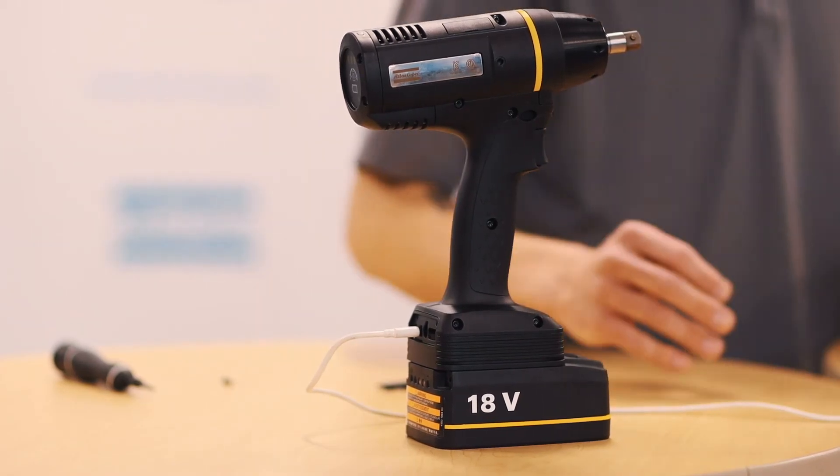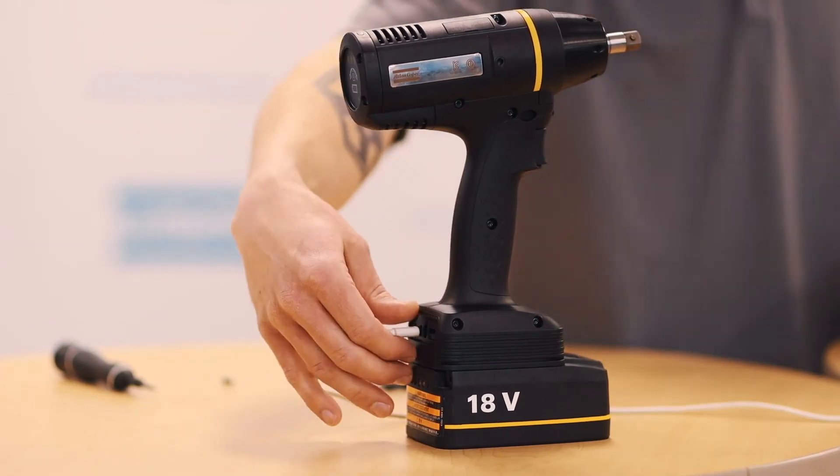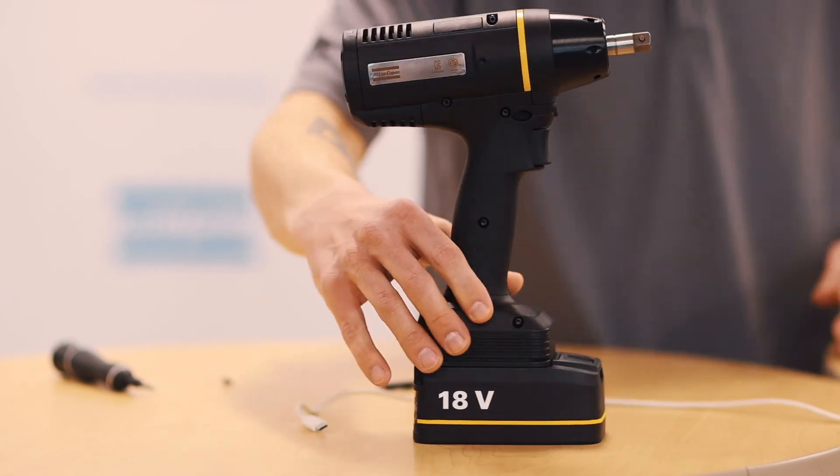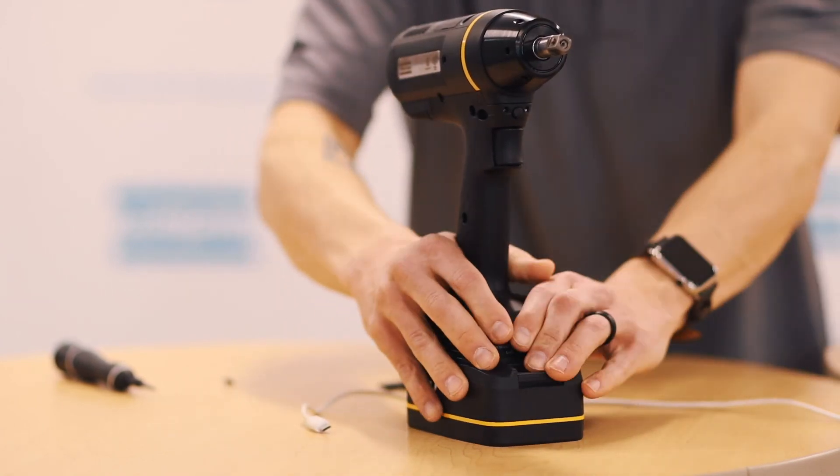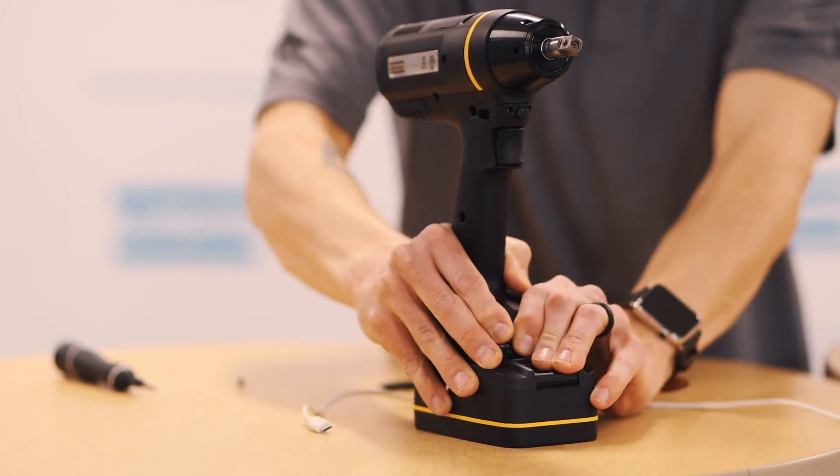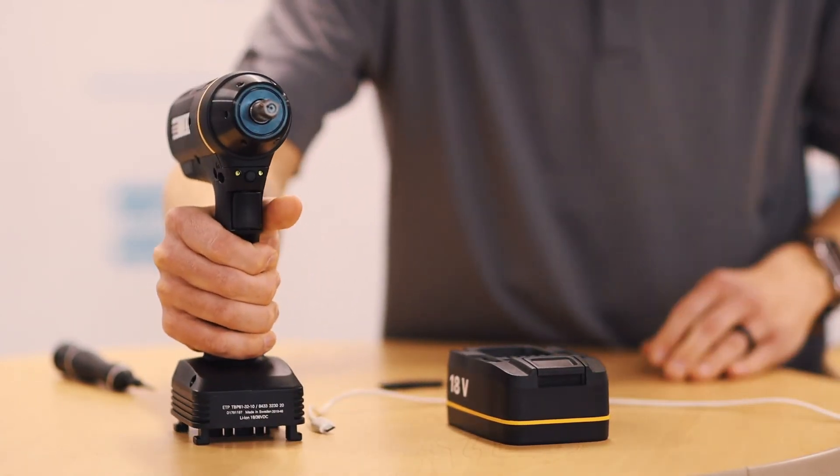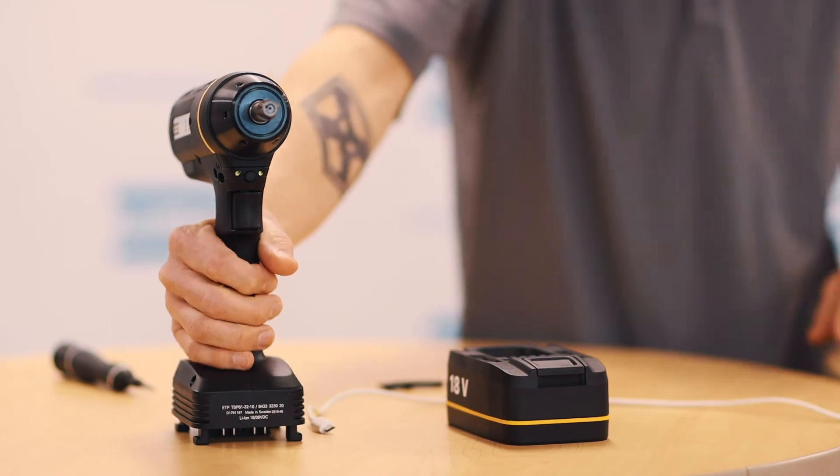Now, we can disconnect the USB cable from the tool, remove the battery, and it's now ready to be connected to a wireless network and a PowerFocus 6000. I hope you found this video useful.